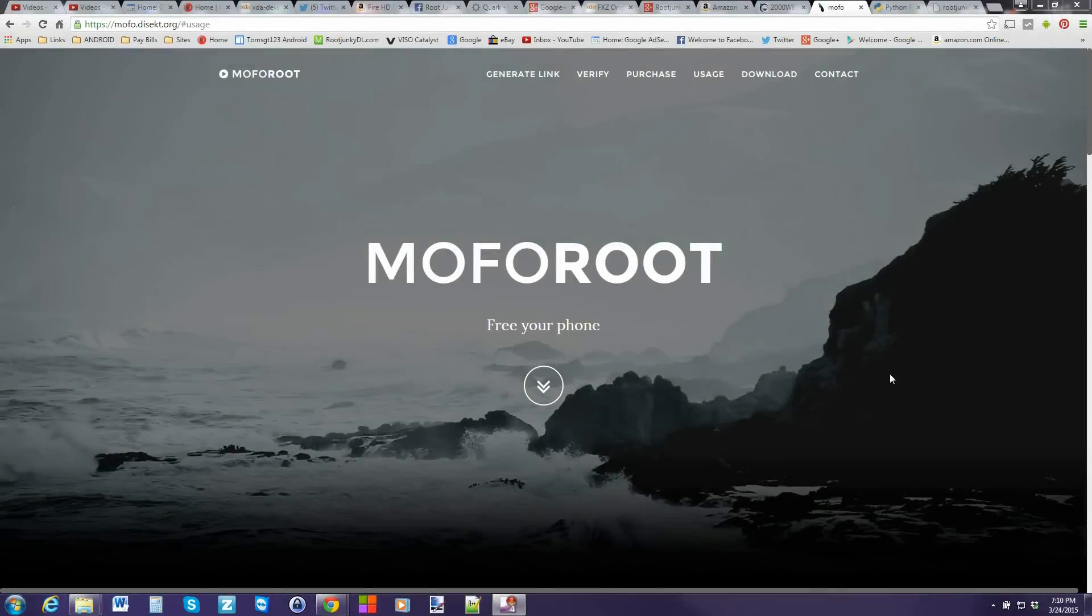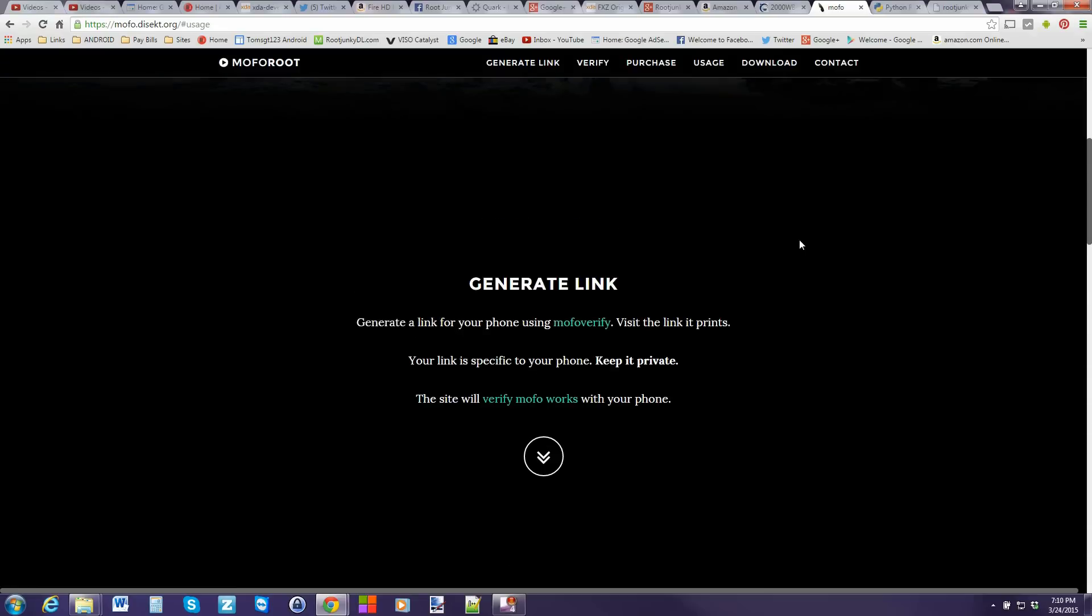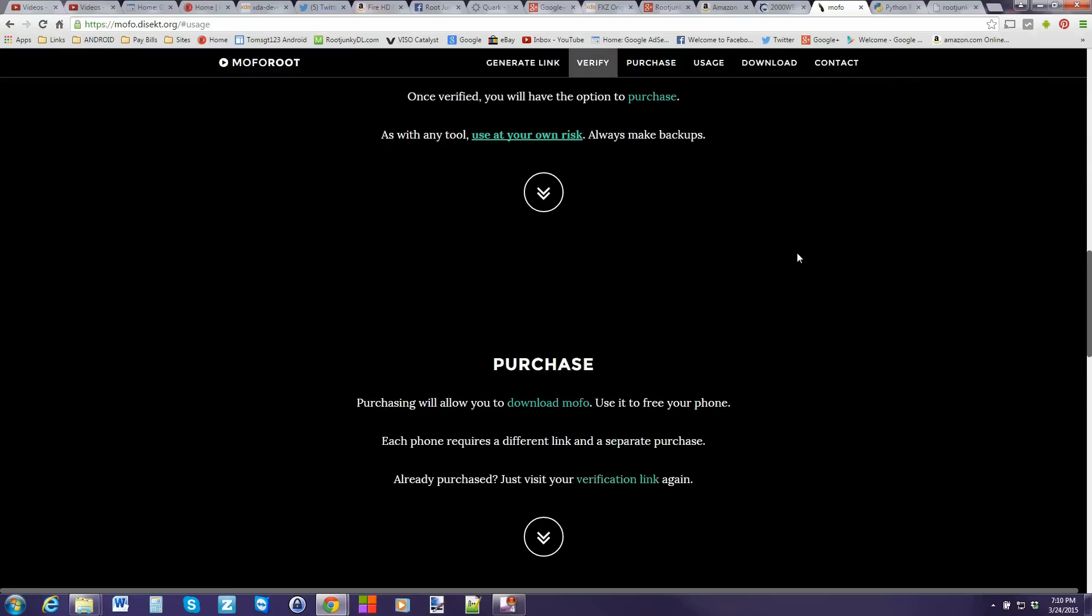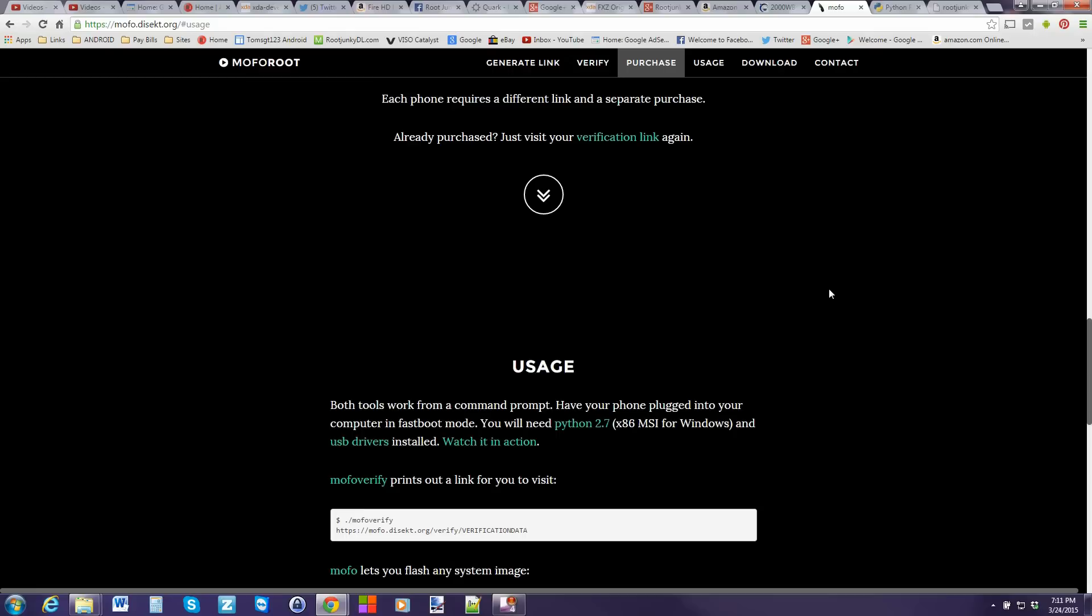Alright guys, here we go. This is it. MoFo Root. Super excited about this. It's going to be for your Droid Turbo and we're going to show you some cool exploits here. So let's get to this. This is the official web page for it. So basically the first thing you want to do is just kind of scroll through and read through this. But what you need to do is start downloading things because this is going to verify to make sure that your device can use this root exploit.